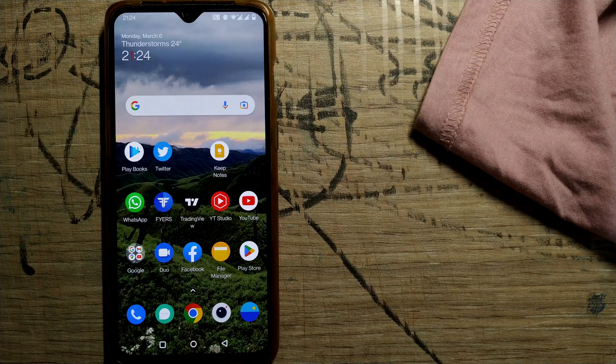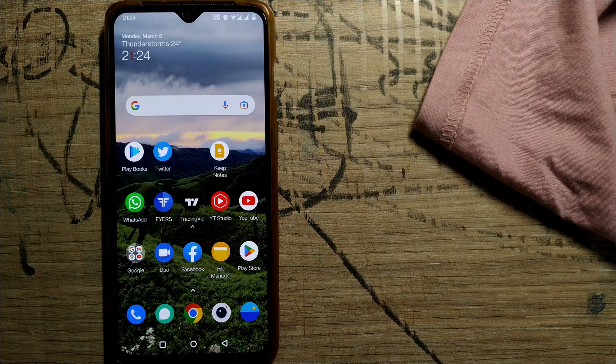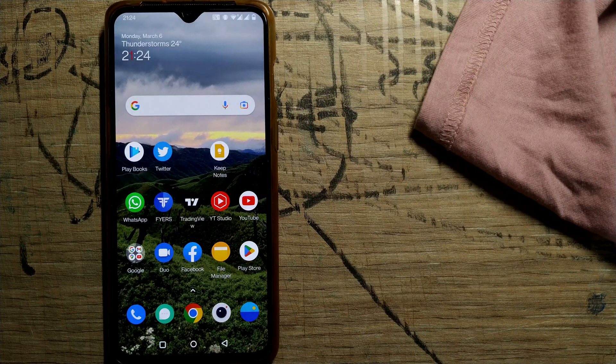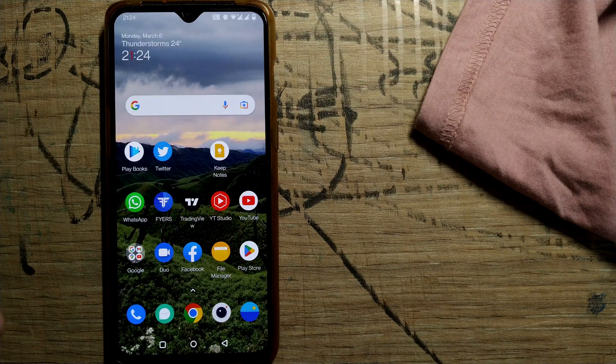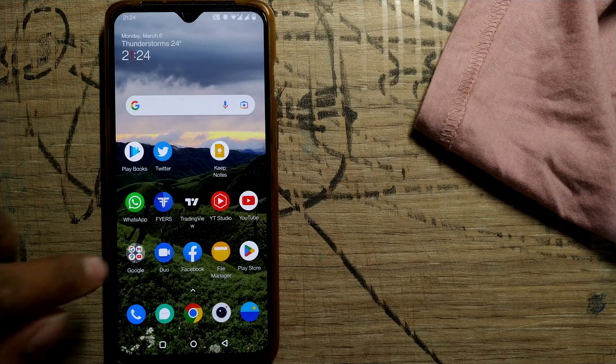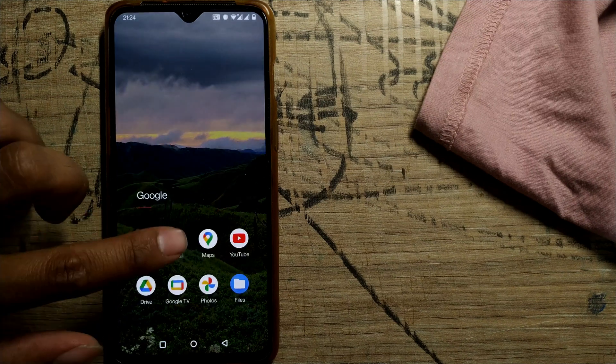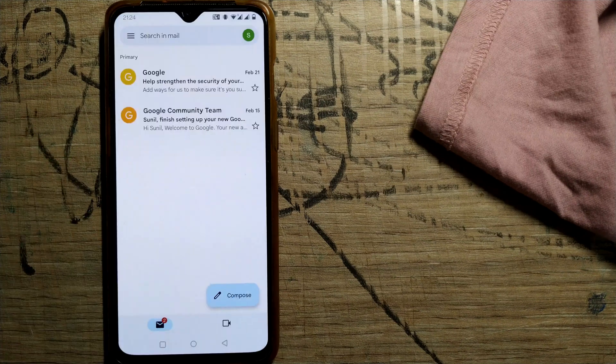So friends, to disable the notifications in your Gmail app in your Android phone, first open up your Gmail app. I'll tell you how.